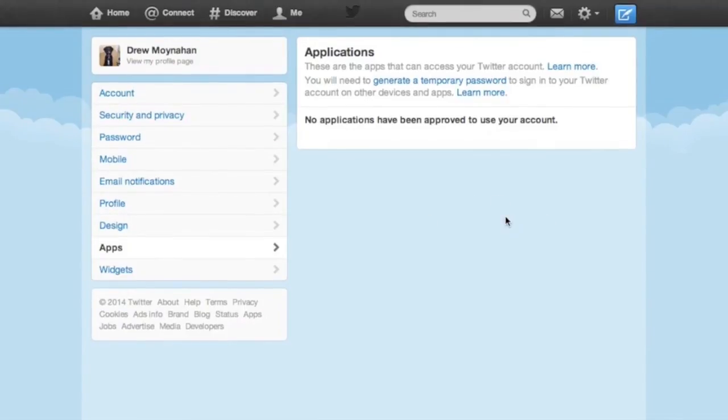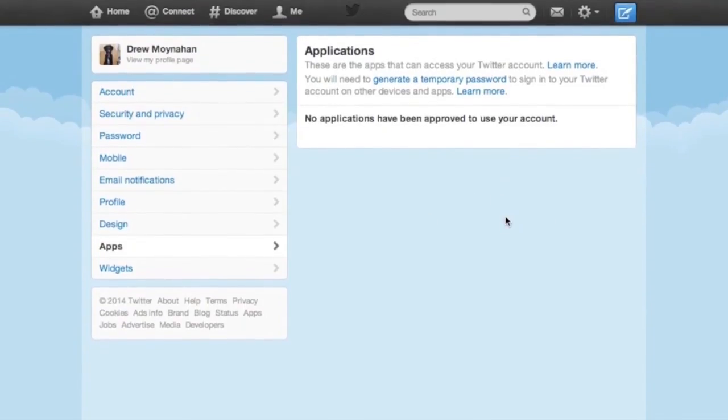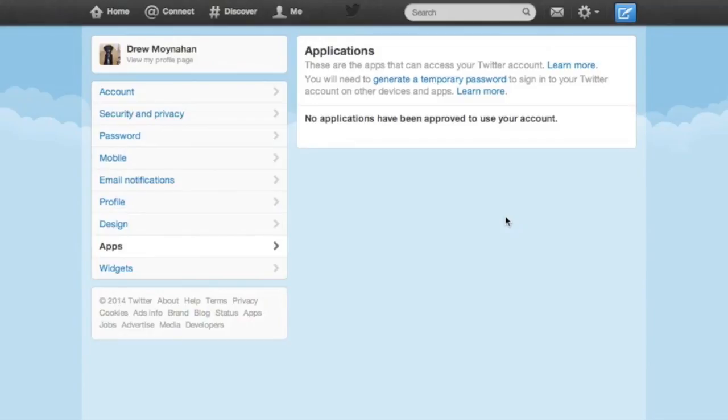So I now keep the apps section as slim as possible. It's fairly simple. If you don't recognize it, revoke its access. We use a couple of apps to access Twitter here. Those are the only ones I allow. You want to make sure you revisit this section frequently to make sure there are no strange apps accessing your account because this could be a sign that someone has compromised your account.